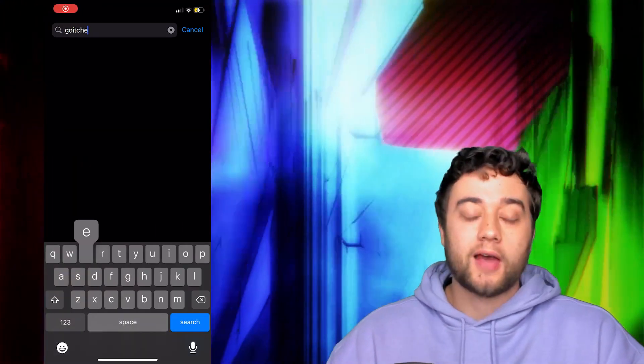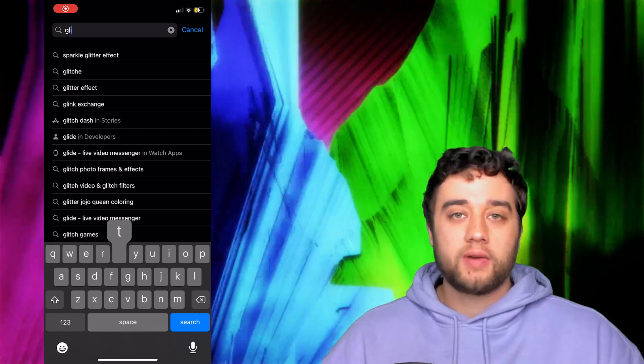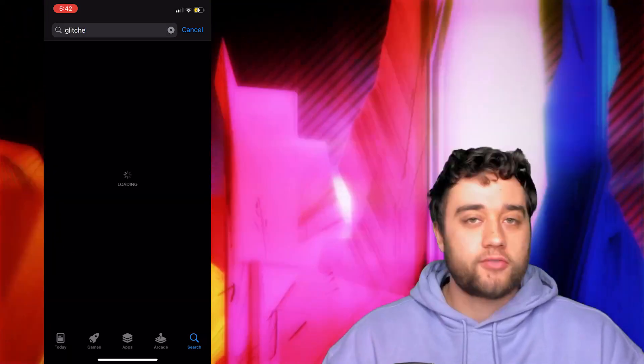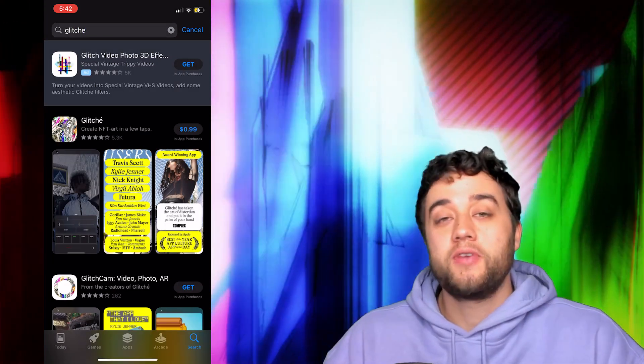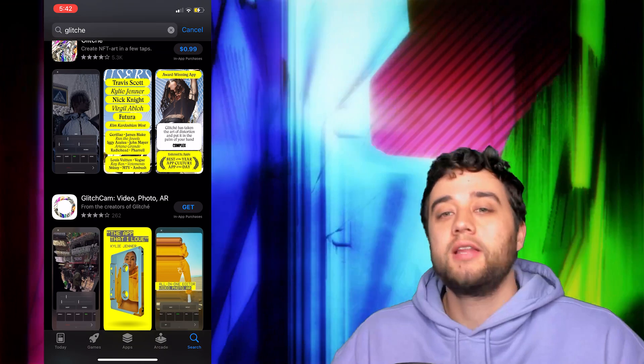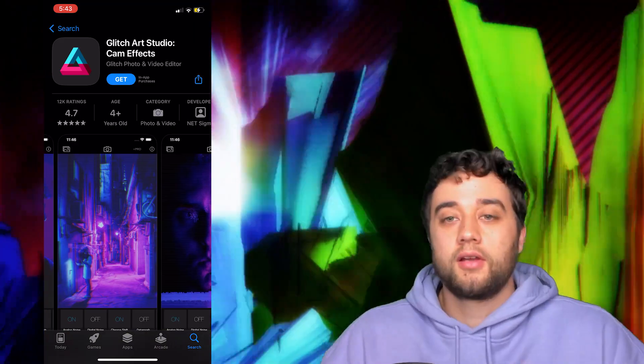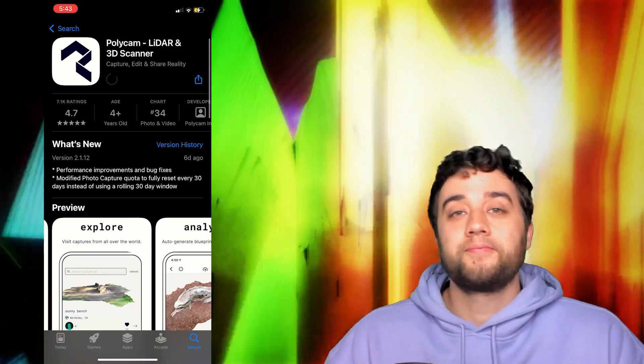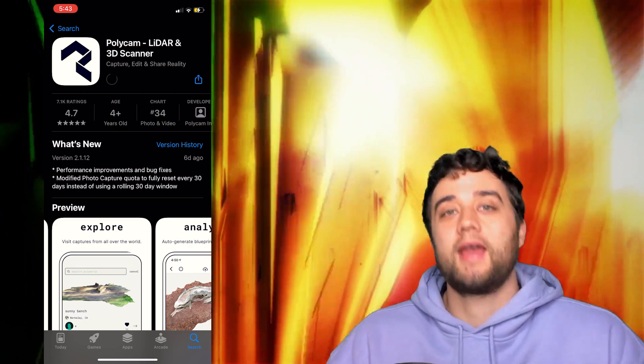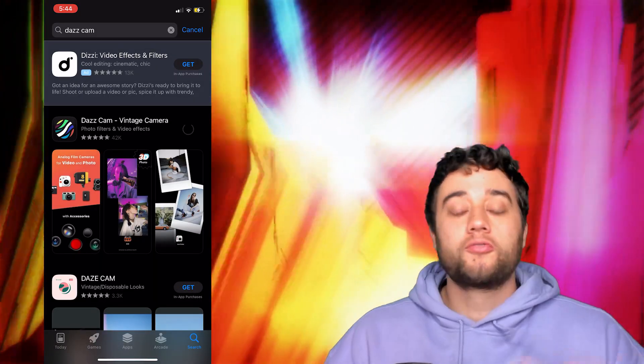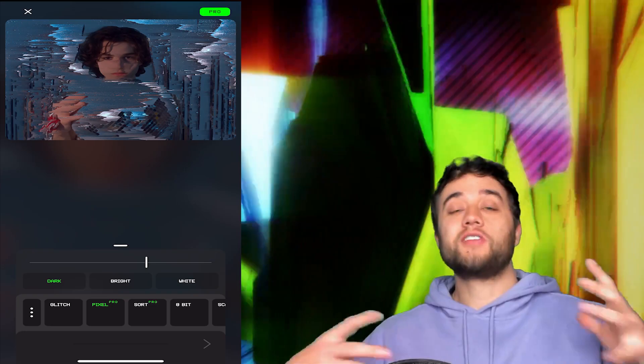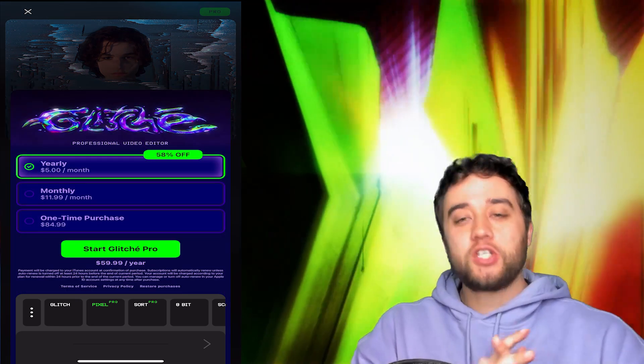Alright guys, so once you have your clips on your phone ready to go, the next step is to download some of these apps. Of course, you don't have to use the ones I'm using in particular, you can use whatever you find on your app store if you're using iPhone or Android. I'm going to download the ones from the video which is Glitchy, 3D Morph Camera, Glitch Studio, Polycam for those 3D scans, and then Daz Cam for some extra looks. And of course, feel free to mix and match.